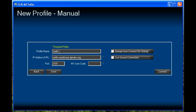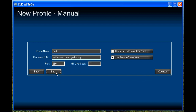You'll also want to enter the port number that you're connecting to. We're going to connect to the secure port, so we're going to put in 2601. We're also going to key in a valid user code. Check the Use Secure Connection box, and then click Save to save the profile.